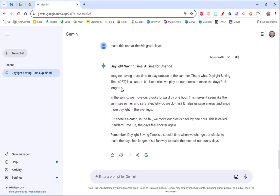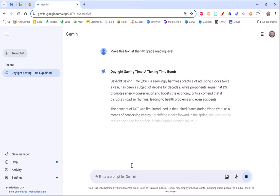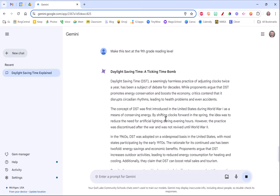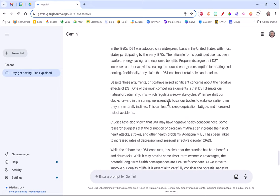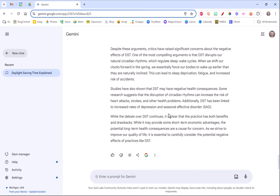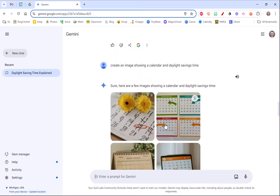Here let's try something here. Make this text at the ninth grade reading level. So now we've taken that text, expanded it and made it with higher vocabulary words.